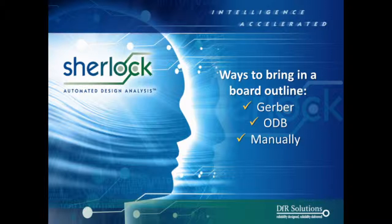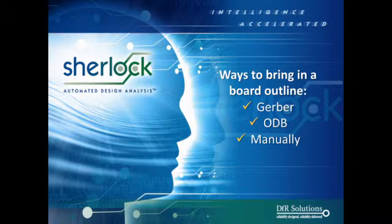Sherlock will do multiple things in trying to determine what the board outline is for your particular design. So in the case of ODBs, the board outline is likely already defined, but it may contain router commands or other things that can cause some errors in the board outline. In the case of Gerber's, Sherlock will make a guess on where the bounding rectangle is, and then you can also manually develop a board outline if you want to.